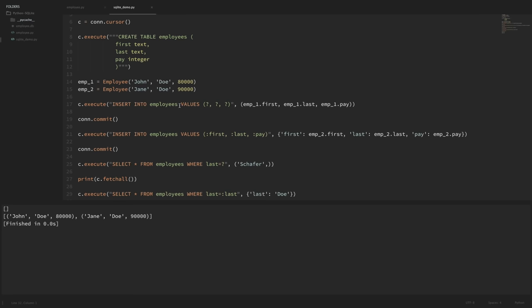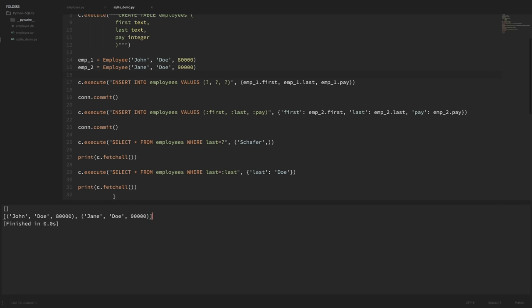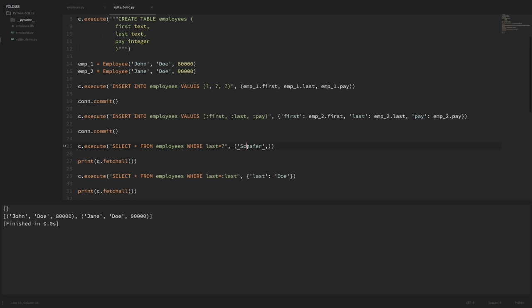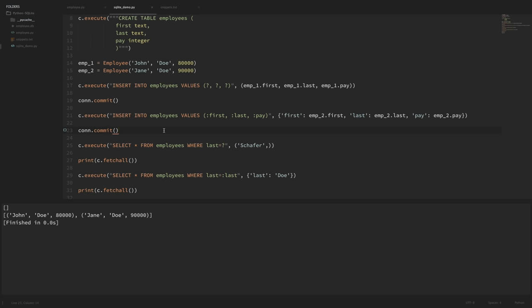You can run this multiple times and not get errors like 'table already exists', and it won't insert duplicate values since it starts fresh every time. The in-memory database is nice when you're testing and you don't want to keep deleting a database file over and over — it automatically gives you a fresh slate. When you're ready, you can just pass in a file name and your database will be stored persistently, just like we did earlier.